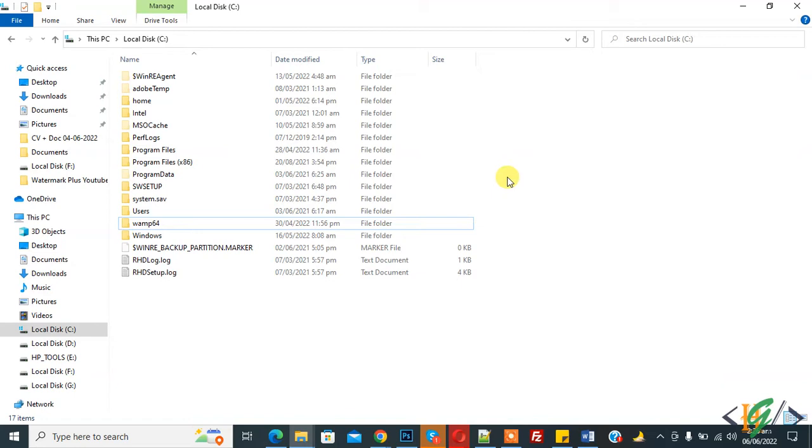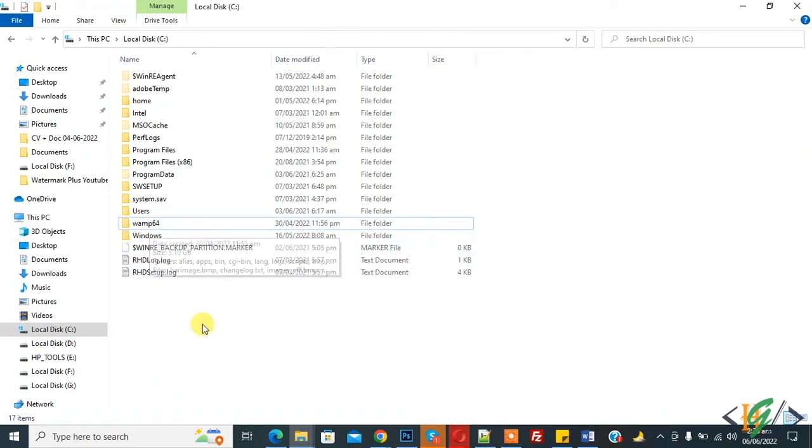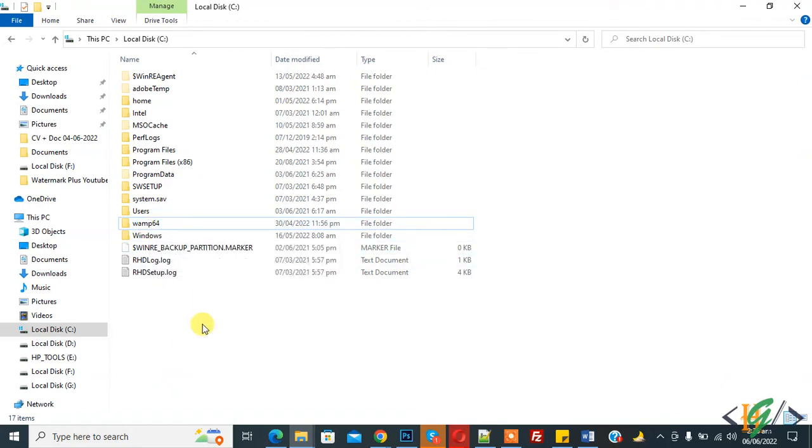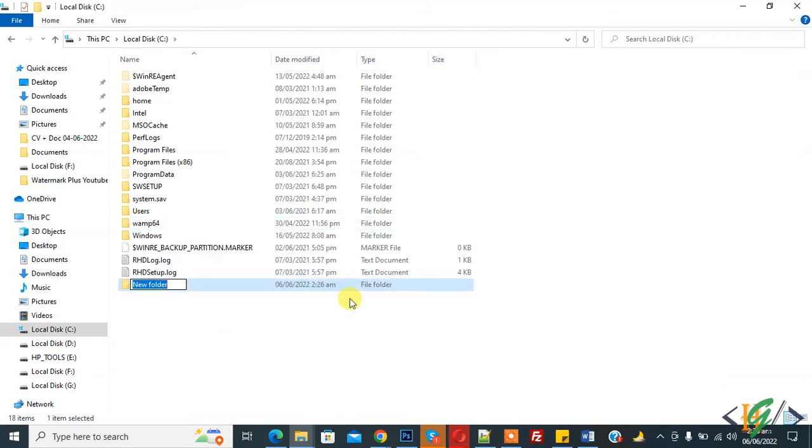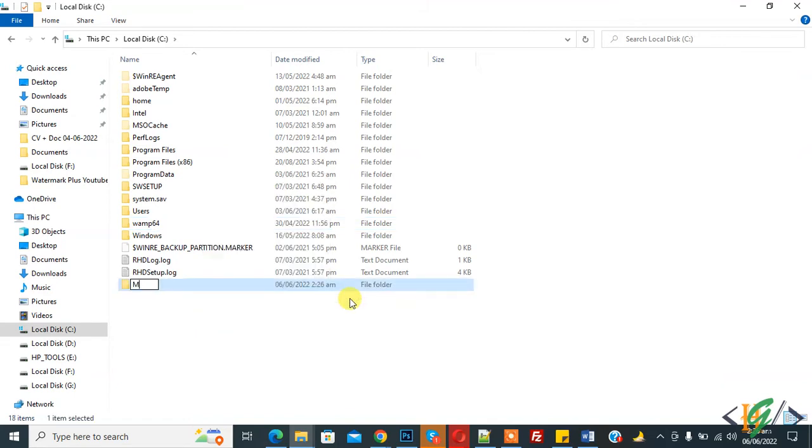We are going to create a folder outside WAMP64. Here you see WAMP64 in local disk C drive. So now we are going to create a folder. Right click on it, new folder, my website.